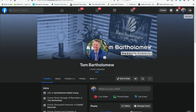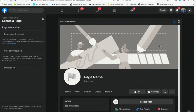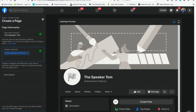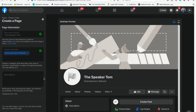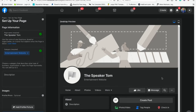In order to create a Facebook business page, come over here and click on 'Create', then go down to 'Page'. This is going to create a new Facebook business page. I'm going to call this one 'The Speaker Tom', category: entertainment. You can add a description, but I'm not going to worry about that right now. Let's go ahead and create the page. Really simple — go to create, create a page, and there we are.